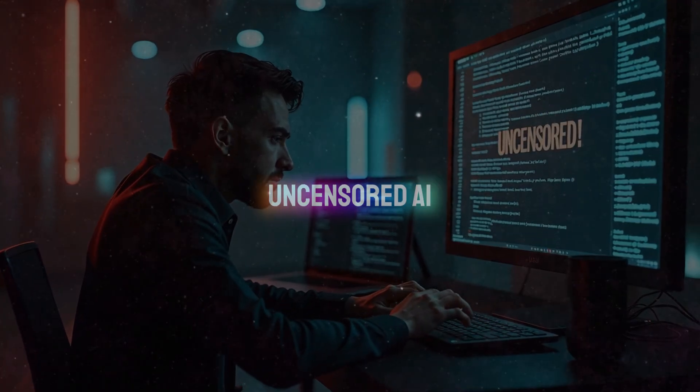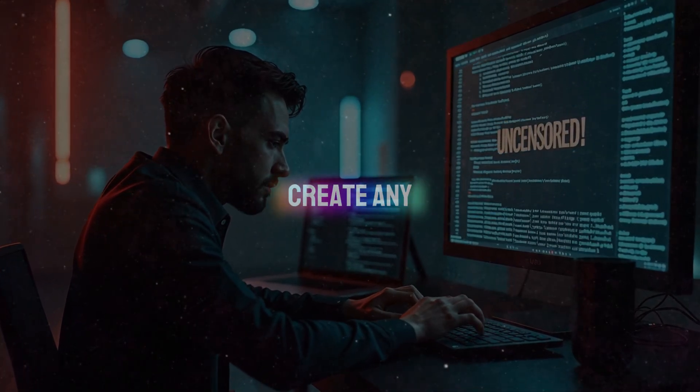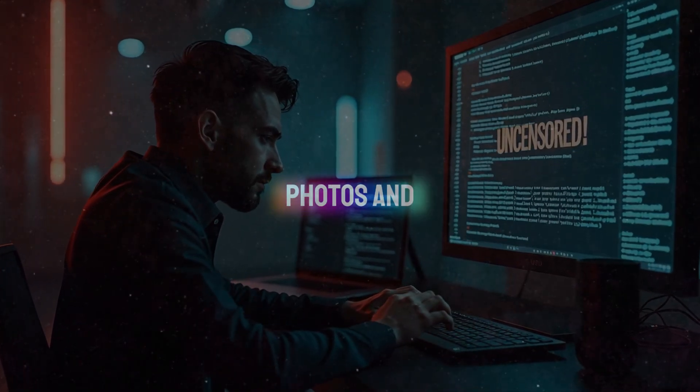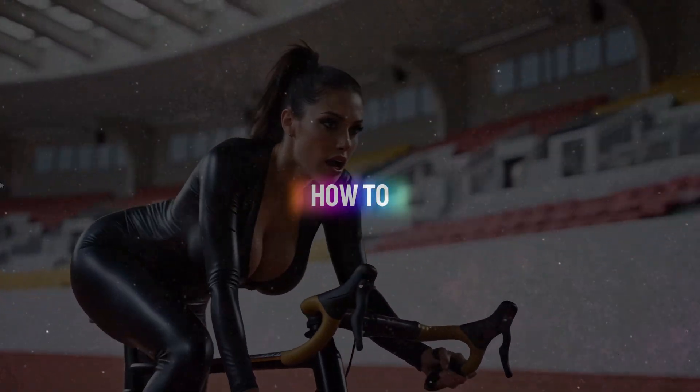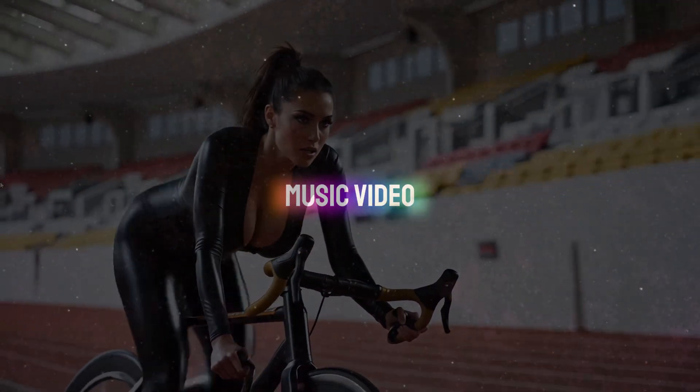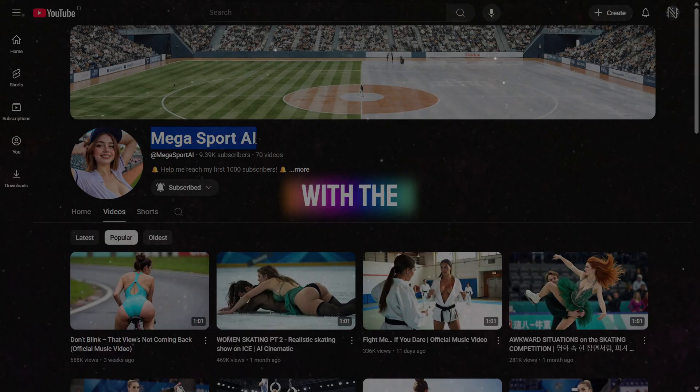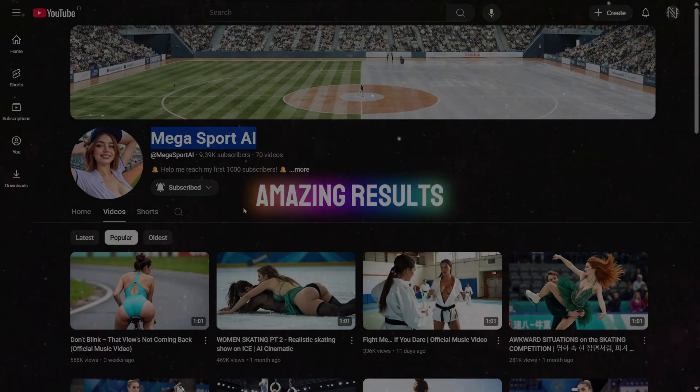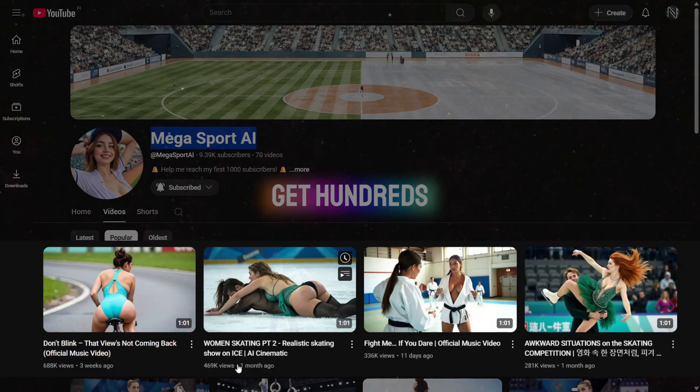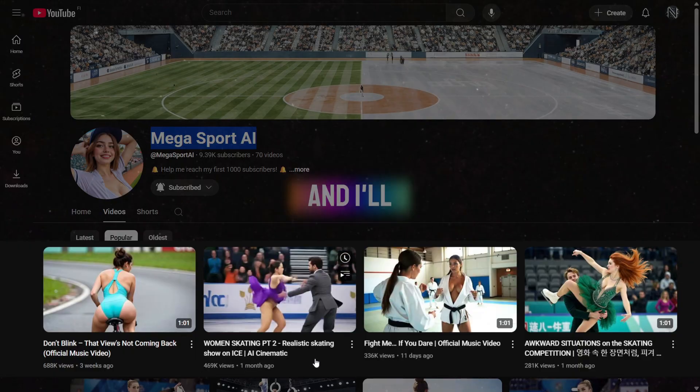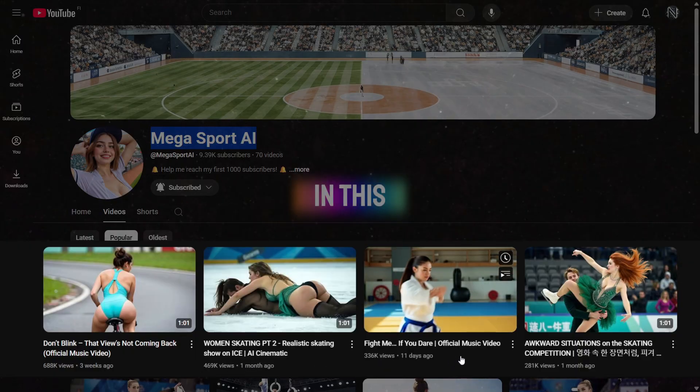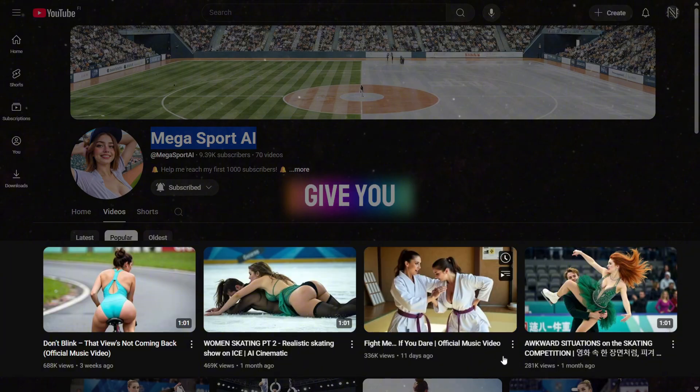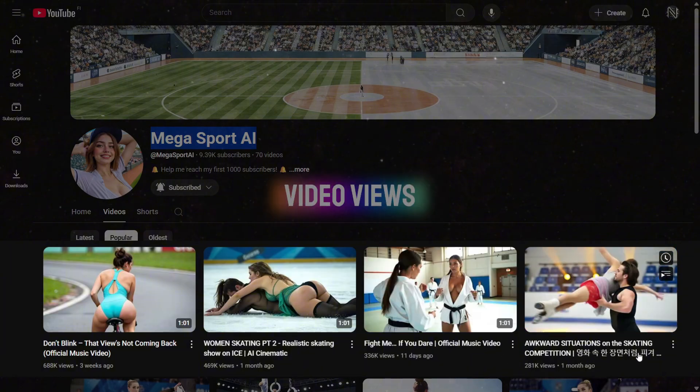Today you'll learn how the uncensored AI generator works, which allows you to create any kind of photos and videos. I'll show you how to make a cool sports-themed AI music video, just like on this channel where the creator achieved amazing results in one month. His videos get hundreds of thousands of views, and I'll teach you how to create the same content, plus tips on maximizing your video views.